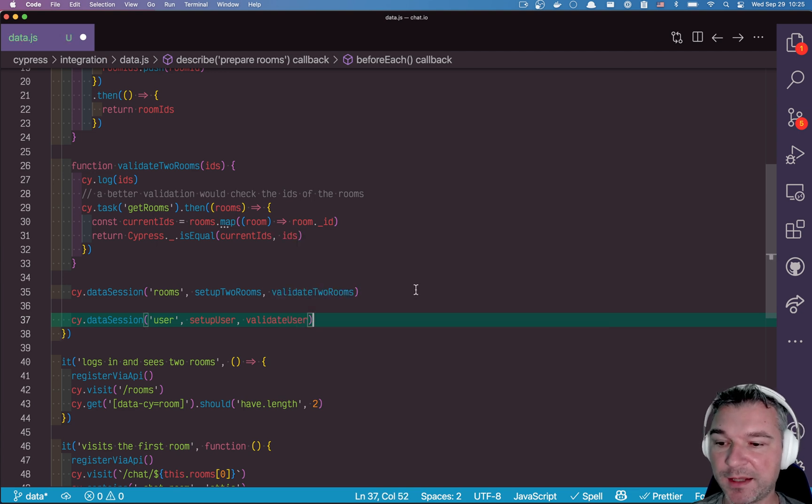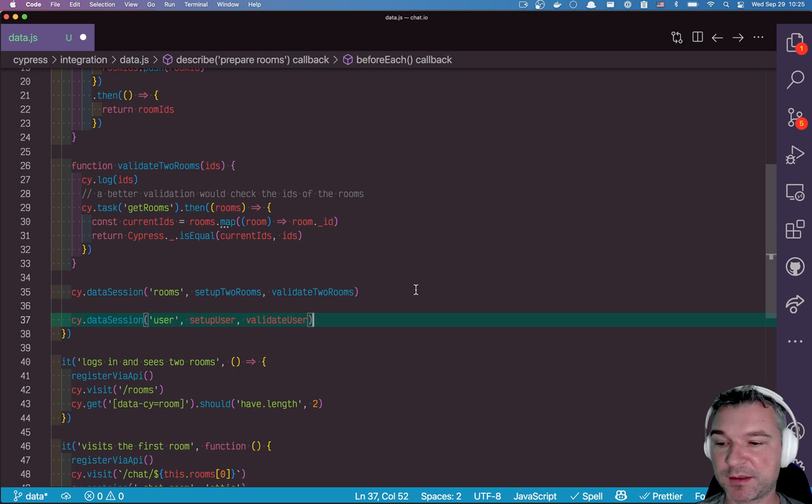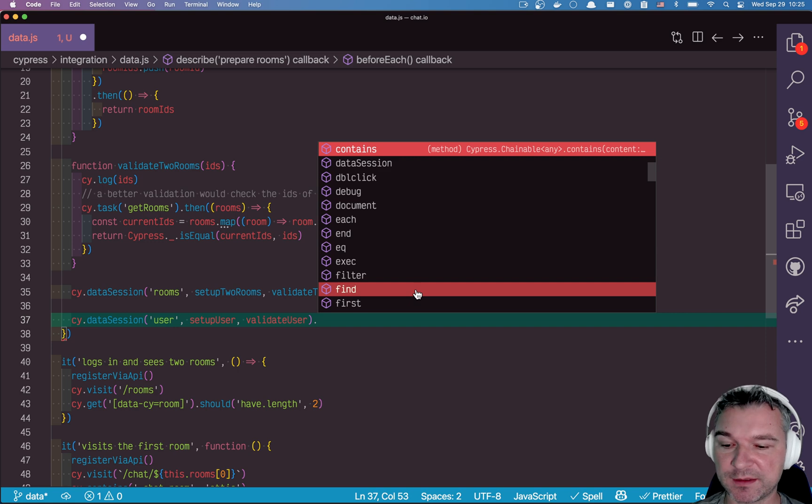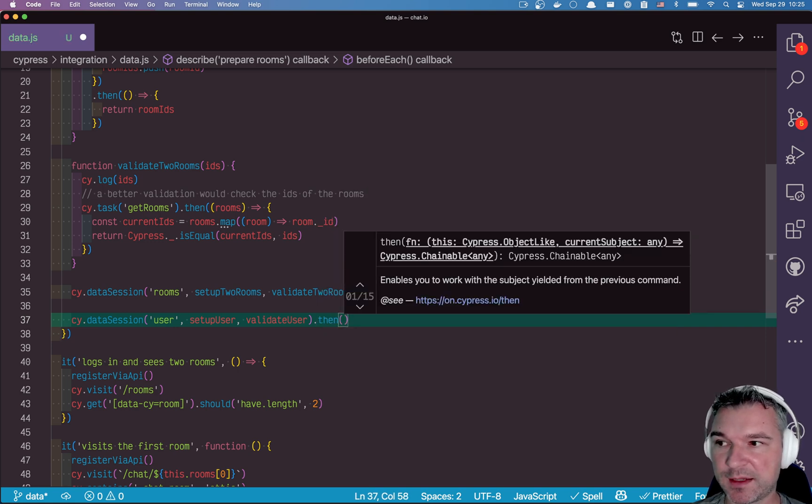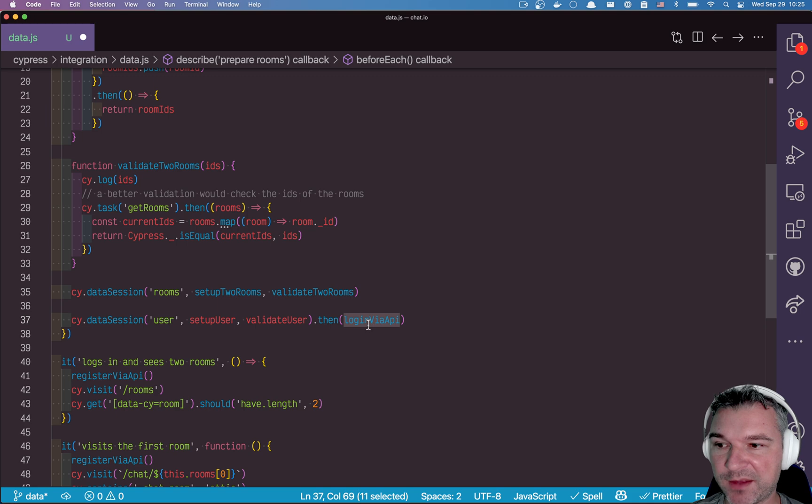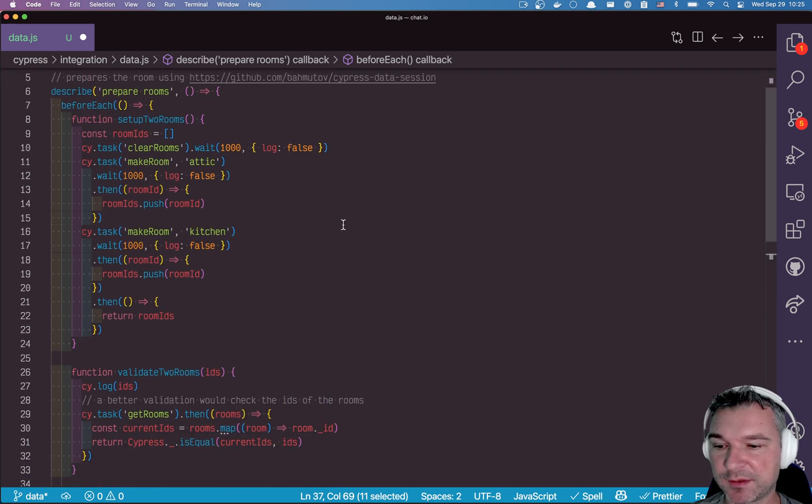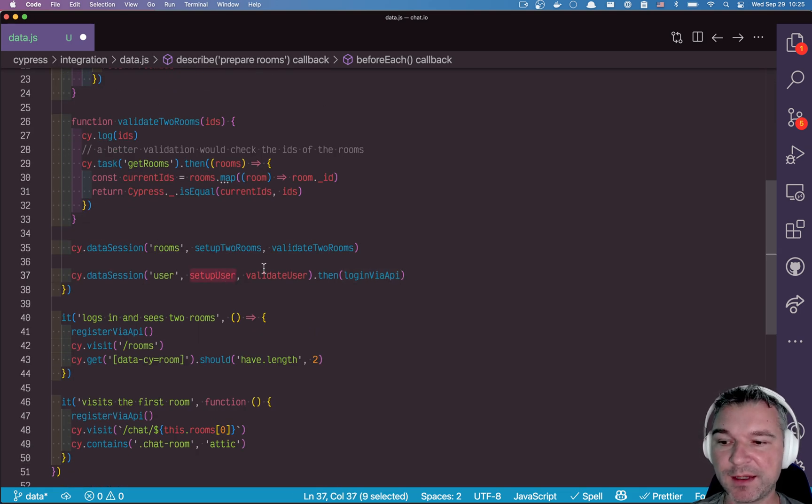And let's say setup user and validate user. Now, every time we set up a user and it passes validation, so that's right, every time we do that, we need to take that particular user, assuming we yield it, and we need to log in. And I already have this method called logging the API in my utils. So we need to write setup user.